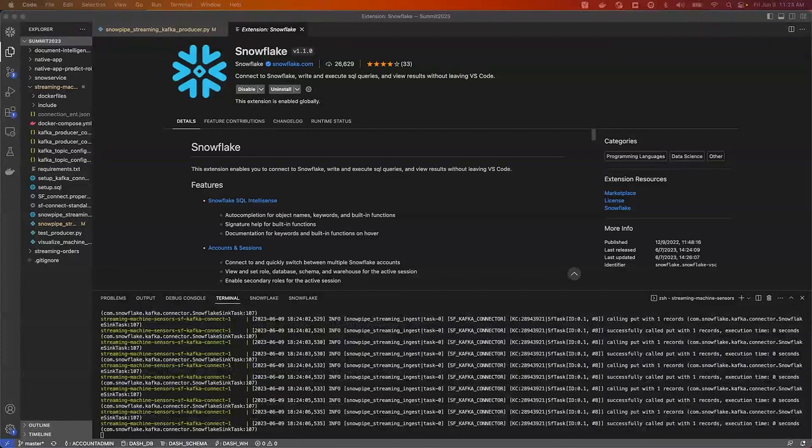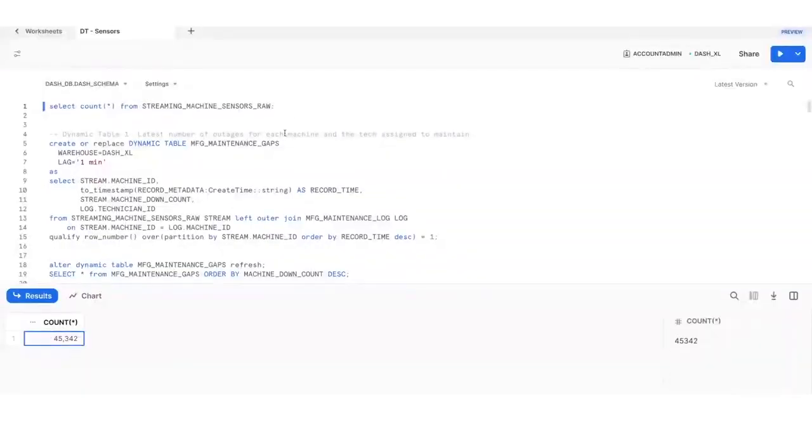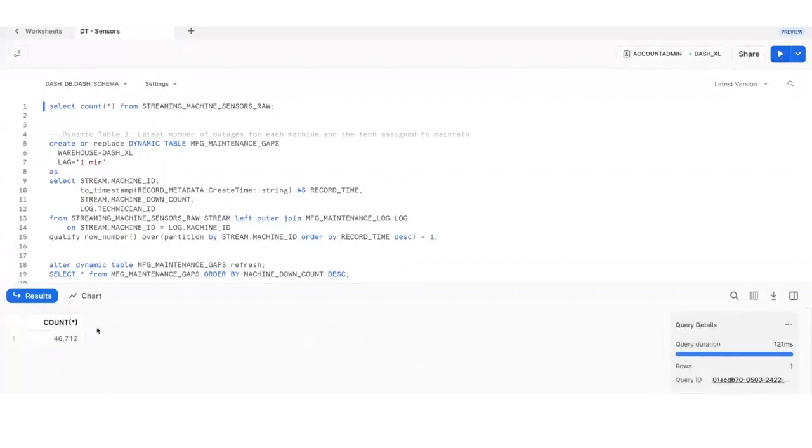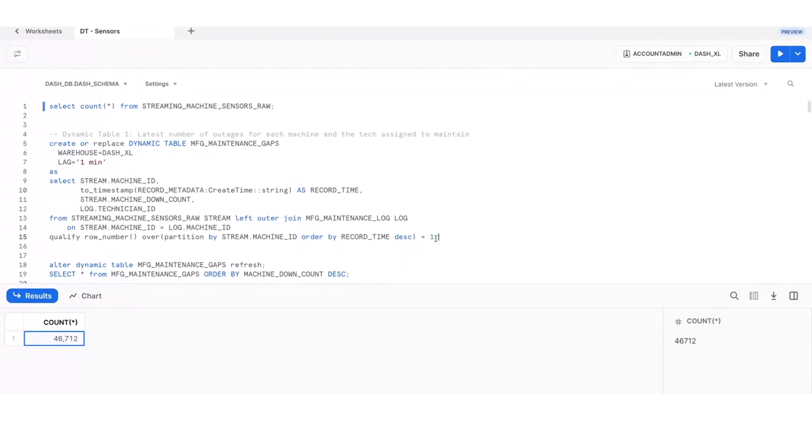We can see the sensor data has started streaming into Snowflake. We can also switch over to Snowsight to check that the row count is going up. Next, we will use dynamic tables, now in public preview, to create a pipeline to process and transform the data and get a clear picture of machine maintenance over time.